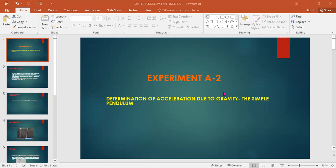Today we are going to talk about experiment A2, and this is nothing but determination of acceleration due to gravity, or in other words, the simple pendulum.